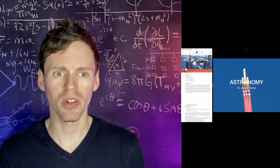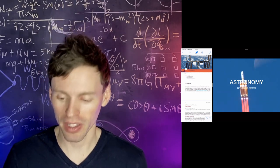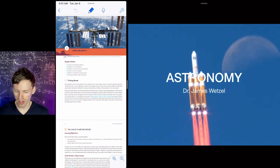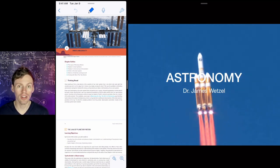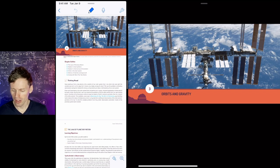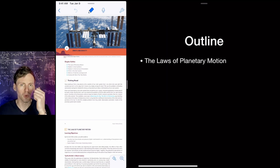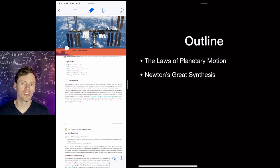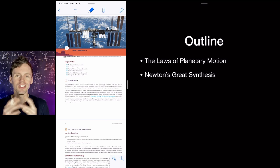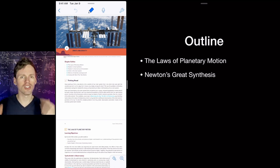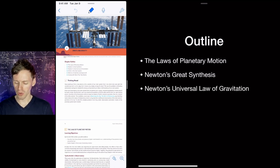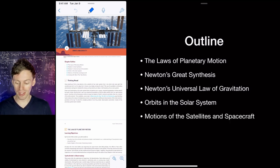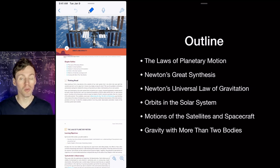Let's talk about Chapter 3: orbits and gravity. We've got an animation of a rocket launch that is going to be related to Newton's laws and how to get things in orbit. We want to know the laws of planetary motion, how they move and why, Newton's great synthesis and his universal law of gravitation, orbits in our solar system, motions of satellites and spacecraft, and what happens when you get more than one object interacting gravitationally.